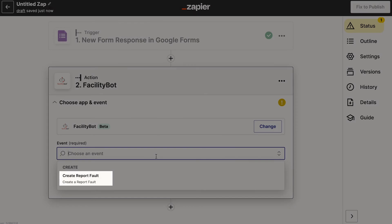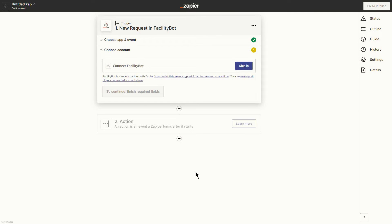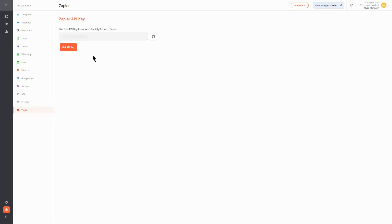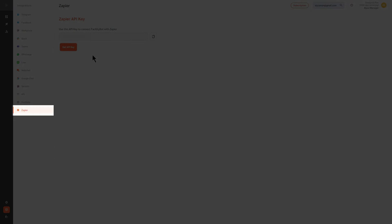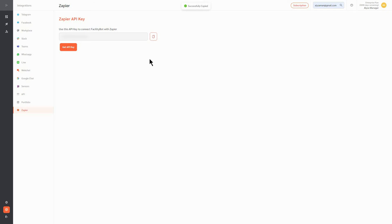Select Create Fault Report. You will then be asked to connect your FacilityBot account. Click Sign In and enter the API key, which can be found in the Integrations section on the FacilityBot portal.